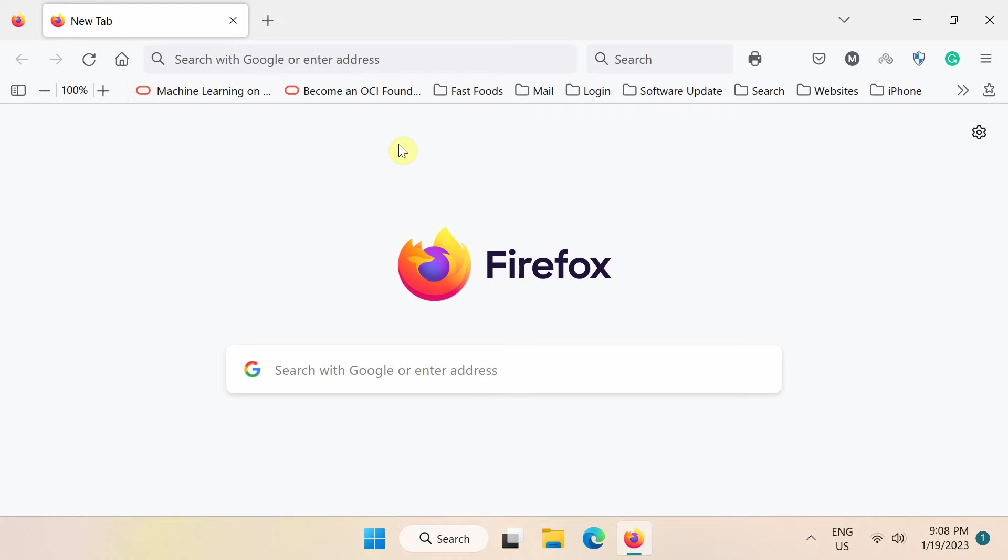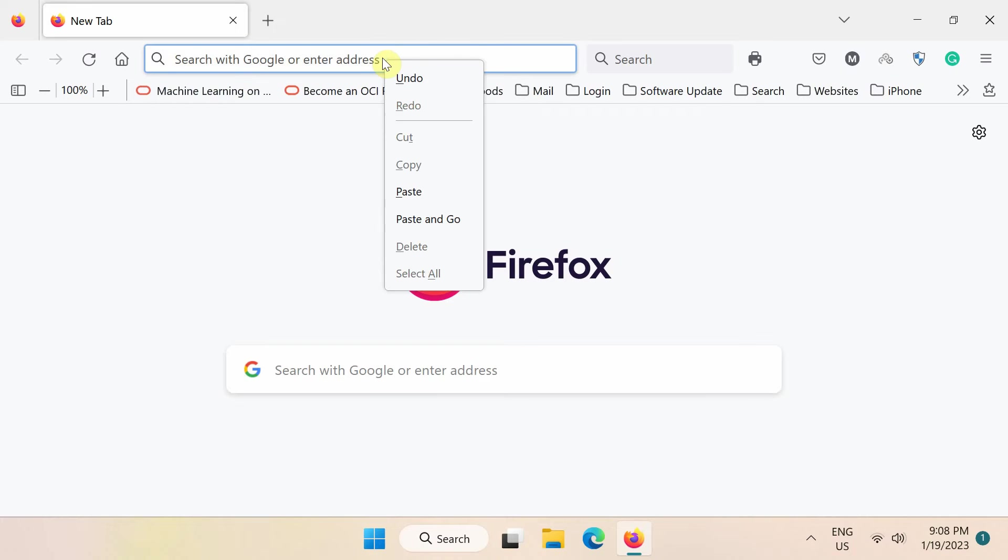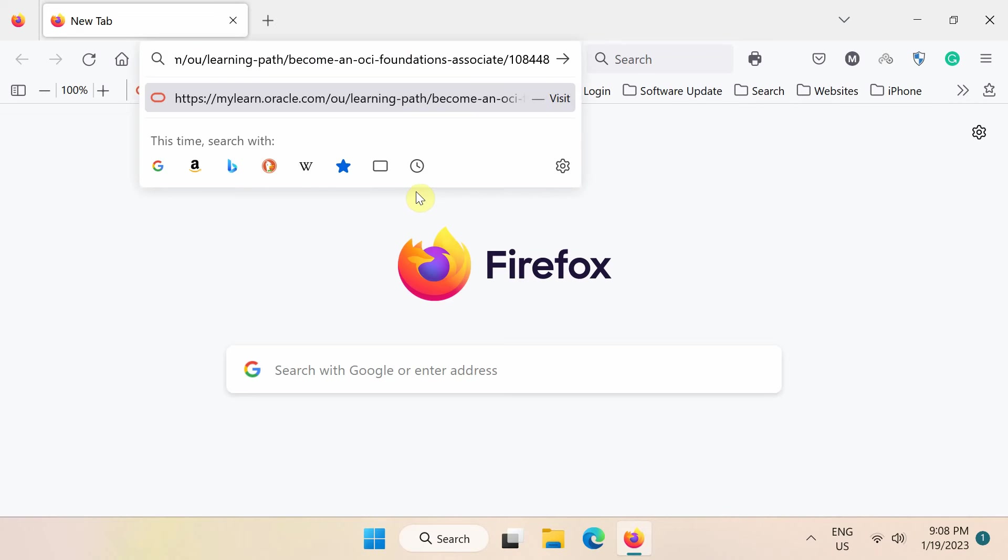First of all, using your web browser, go to this URL. Please note that this link is also available in the description of this video.